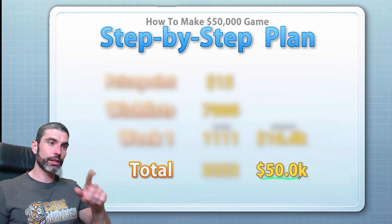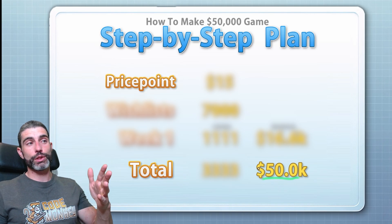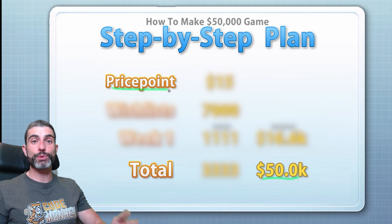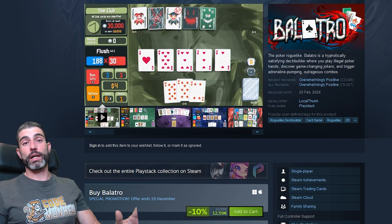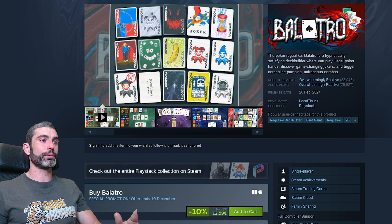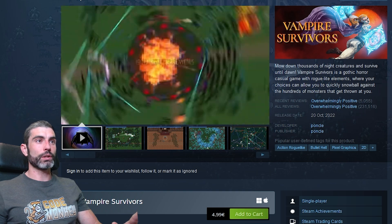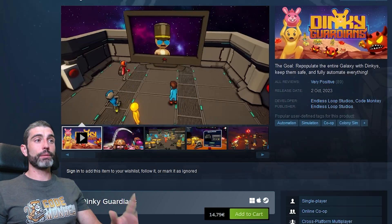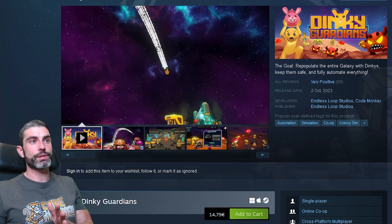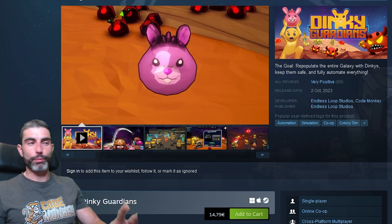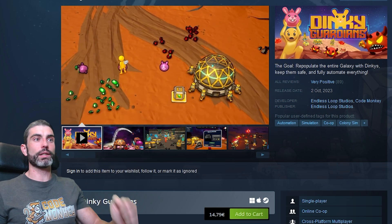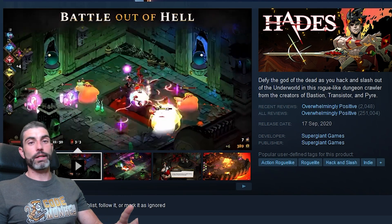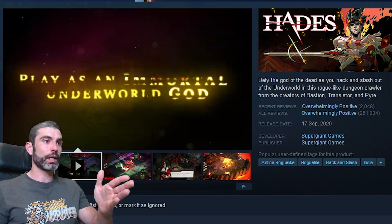Let's start at the end. The goal is to hit $50,000, and the first thing we should define is an actual price point, so we can figure out how many copies we need to sell. At the low end, you have $3 to $5 — these are for quick impulse purchases; for example, Vampire Survivors. In the middle, you have $10 to $15, which is the normal standard — for example, my own game, Dinky Guardians, is $15. And on the high end, you have $20 to $30; these are the premium indie games. For example, Hades is $30.